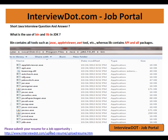In this video I'm going to talk about one of the basic Java interview questions: what is the use of the bin folder and lib folder in JDK — Java Development Kit. When you have JDK installed on your computer, you can see these two folders: bin folder and lib folder. What do they contain, and what is the use of each?